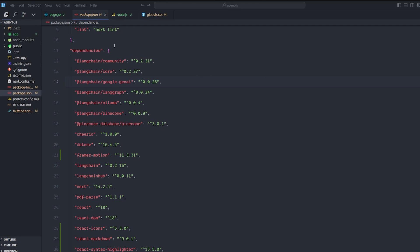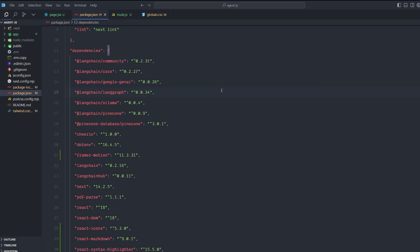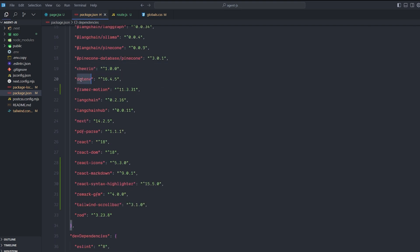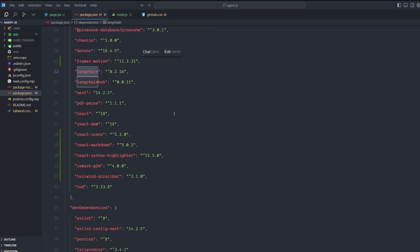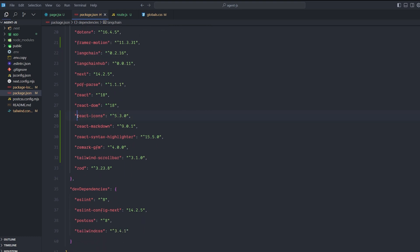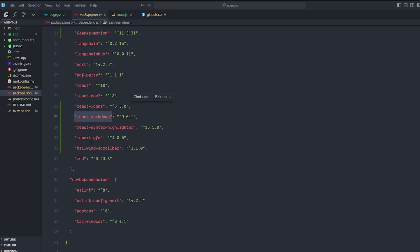The first things we need are the LangChain libraries — community and core — and whatever large language provider you need. You don't need that, but it's there in case you want to switch to an API. You can do that easily with a few lines of code. We need Ollama, because the whole concept of running large language models locally is centered around Ollama. We also need dotenv, Framer Motion for some animations, LangChain, React Icons, React Markdown for parsing the model text, React Syntax Highlighter, and React GFM.